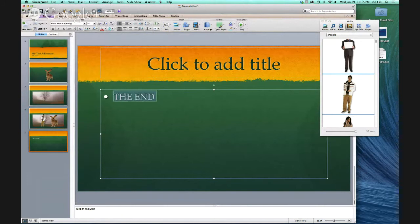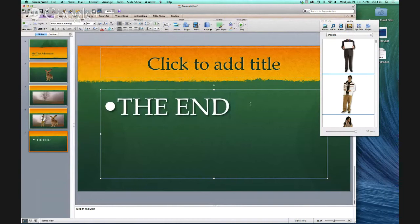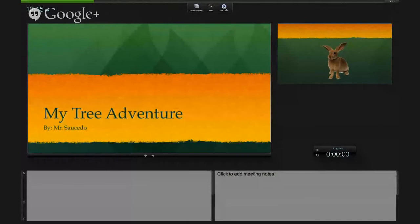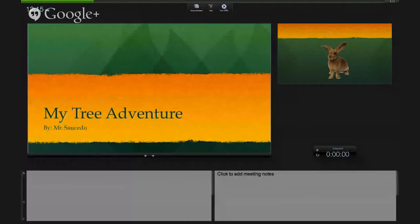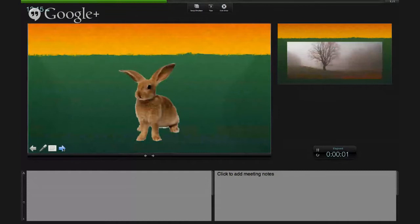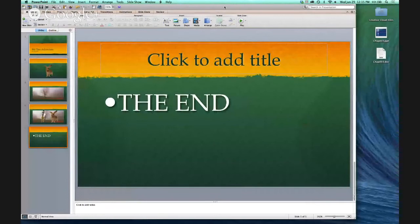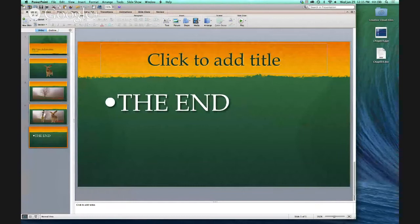Okay, so we're done creating our story. Let's see what it looks like. It would go something like: 'My Tree Adventure by Mr. Salcelo. I met a rabbit — his name was Mr. Rabbit. I found him in the forest. He and I became friends. The end.' That was my tree adventure by Mr. Salcelo. So that's our story.